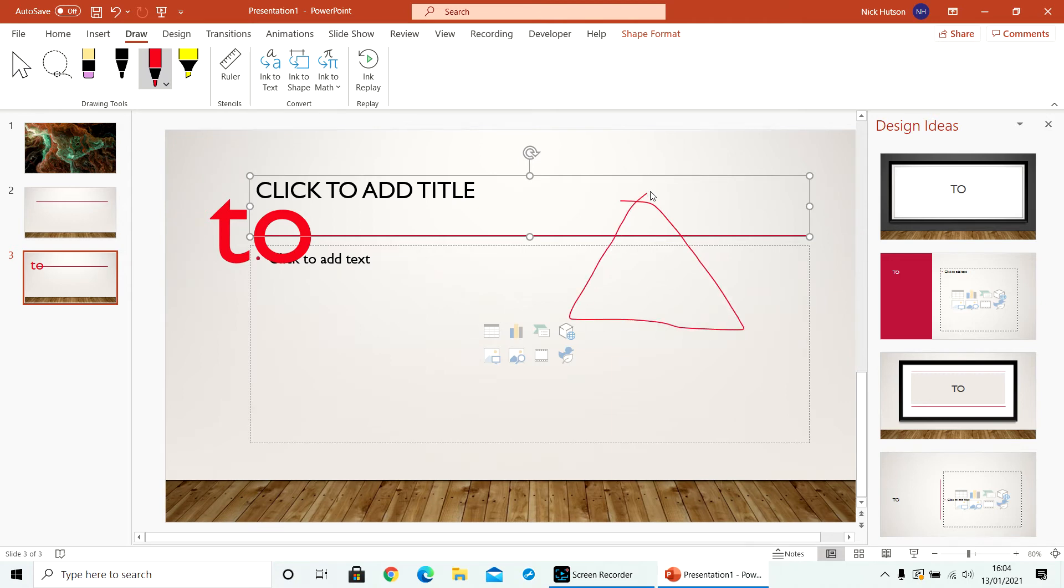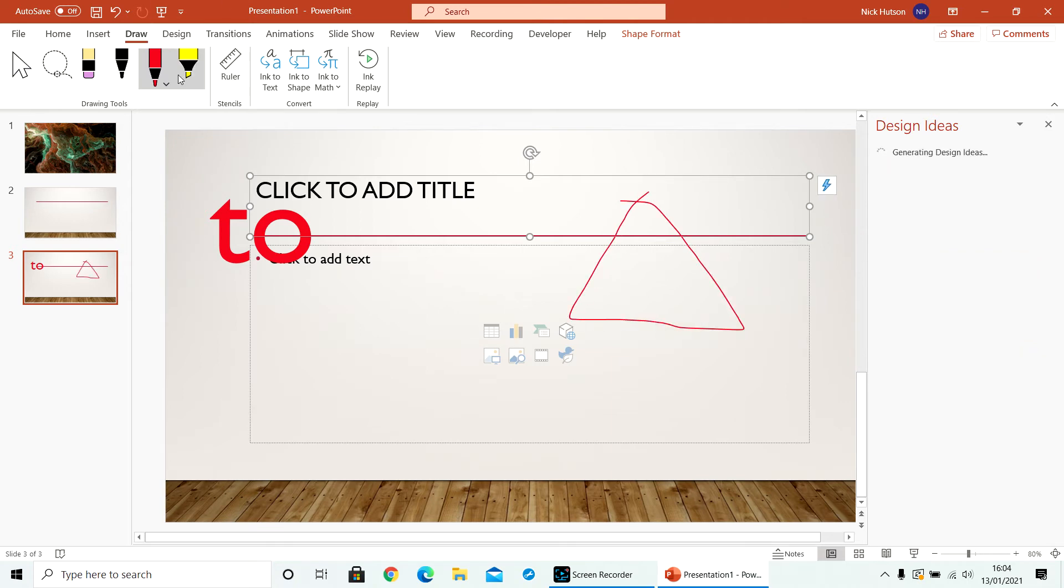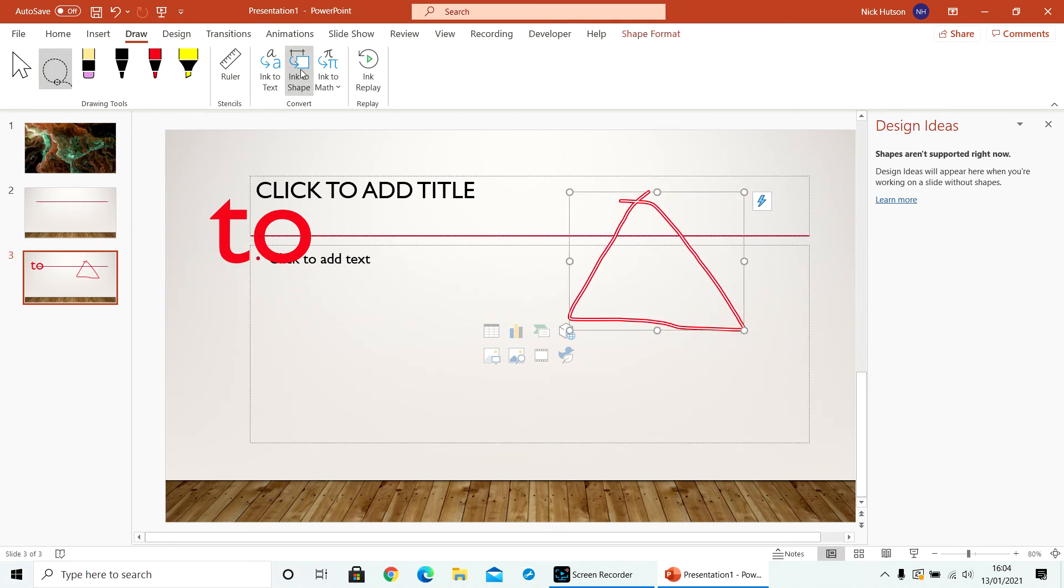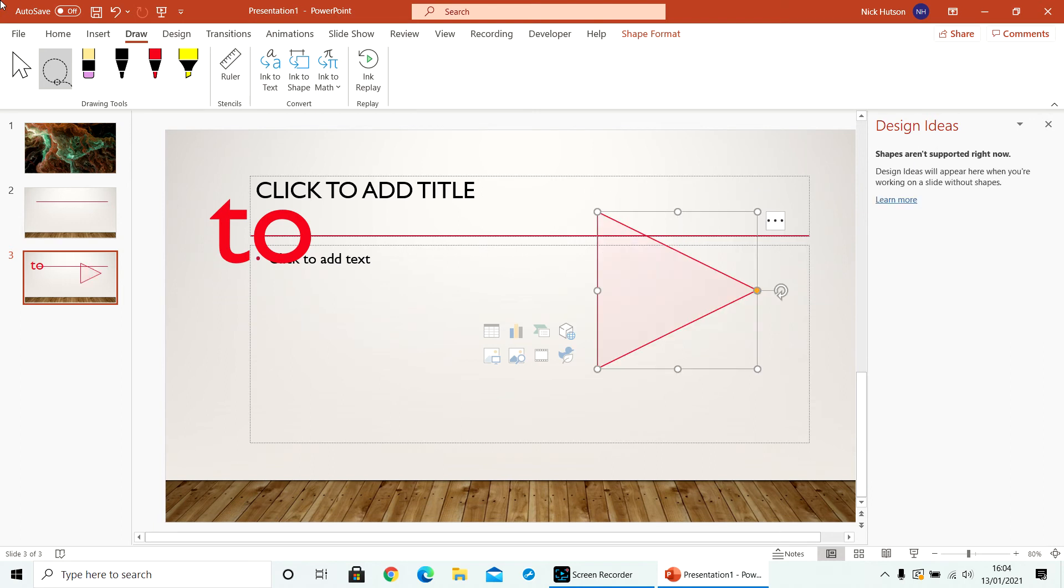Oops, a bit difficult with the mouse. And then you can lasso that and turn it into a shape. And you can also turn it into math symbols.